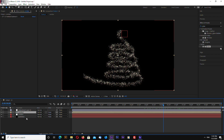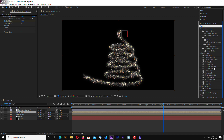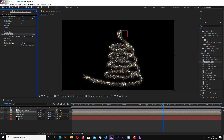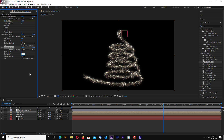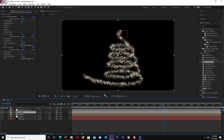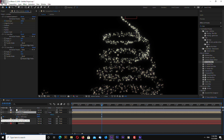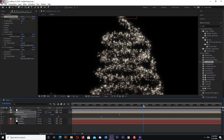Select the emitter and hit Ctrl+D to duplicate it. Search for CC Cross Blur and drag it onto the copied emitter. Set Radius X to 20. Duplicate again and set Radius X to 0 and Radius Y to 20. Open the keyframes with U, select the Birth Rate keyframe, and change it to 40.